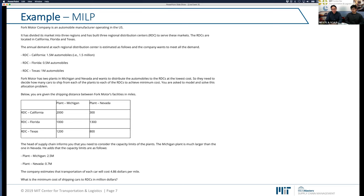Additionally, there's a capacity that should be met — a maximum capacity at each of the plants, expressed in millions of cars. And finally, we have a transportation cost of $4.86 per mile per automobile. That's all the information shared with us. The first question is about the minimum cost of shipping the cars, expressed in millions of dollars.